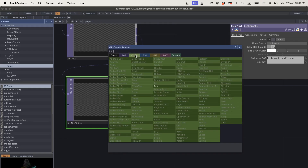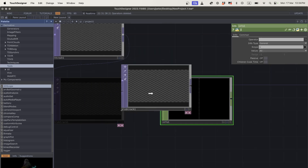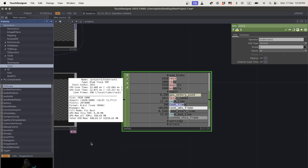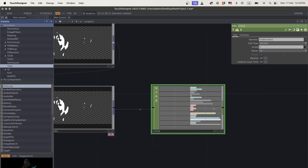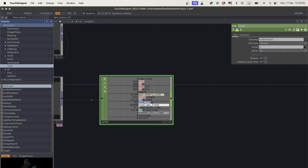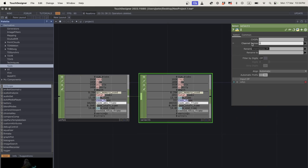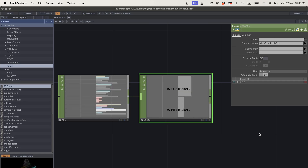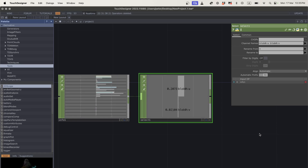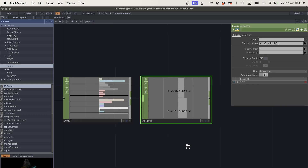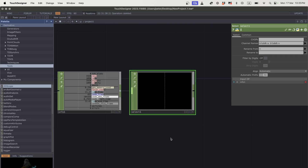Then I add a blob track TOP — a really cool technique. As I make movement, you'll see small squares appearing representing detected blobs of motion. I'll double-click to go into the CHOP space, grab an info CHOP, and drag blob track onto it so the operator references blob_track1. This gives us all the data being sent from blob_track1 — when I move my hand, extra channels appear representing those blobs.